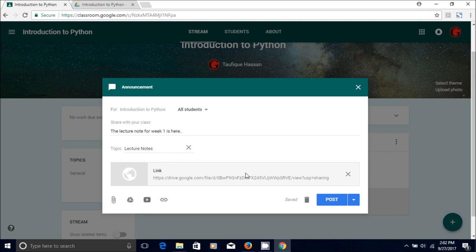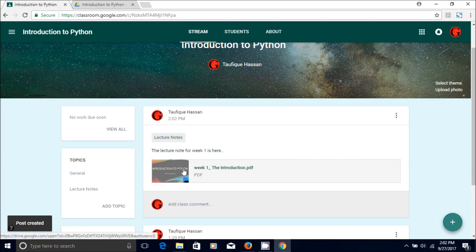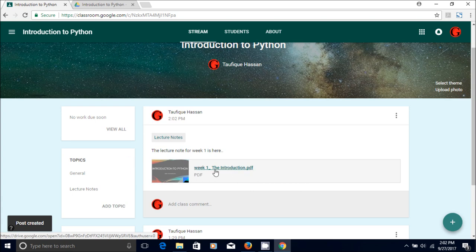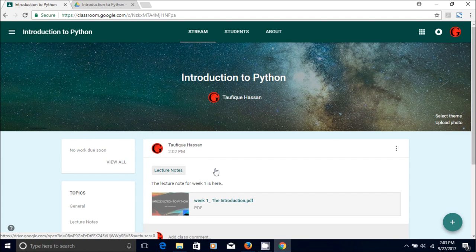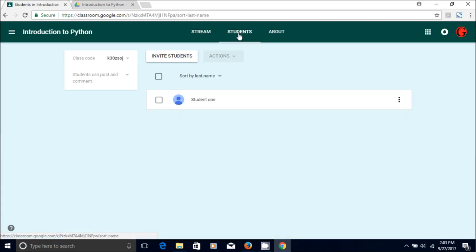So this is basically ready, the announcement for lecture note is ready, so you are going to post it. So now the students will be able to see this lecture and when they click on the link they will be able to see the lecture note. And again you can go and check how many students you have.